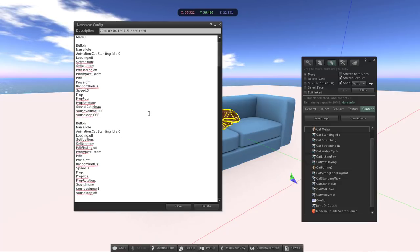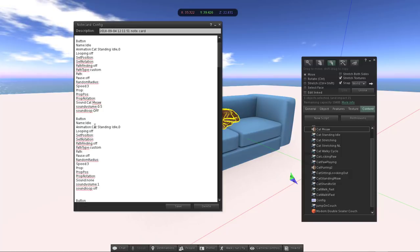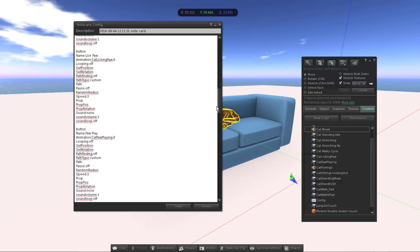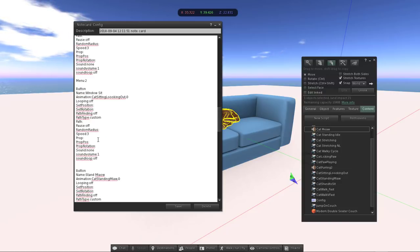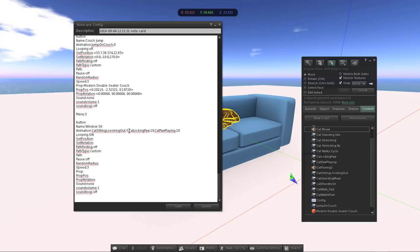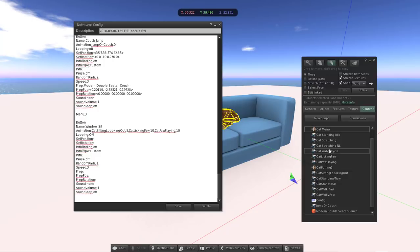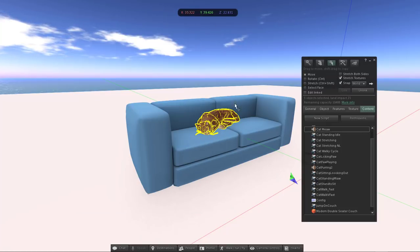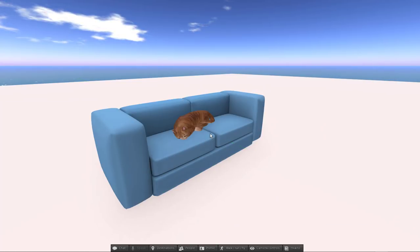To add more animations, copy and paste an existing animation block and change the name and values. To add a next main menu, put the next menu number and list the animations under it. In my case the third menu contains sequences. You can create many different sequence combinations using the same set of animations — in this example there are 11 animations but you could create many sequences from them.